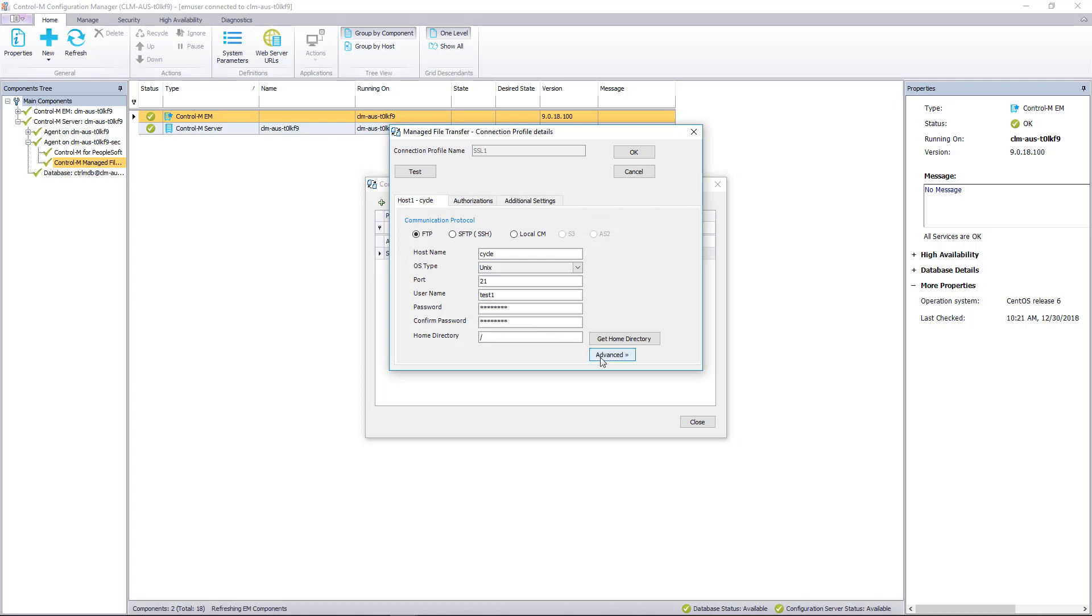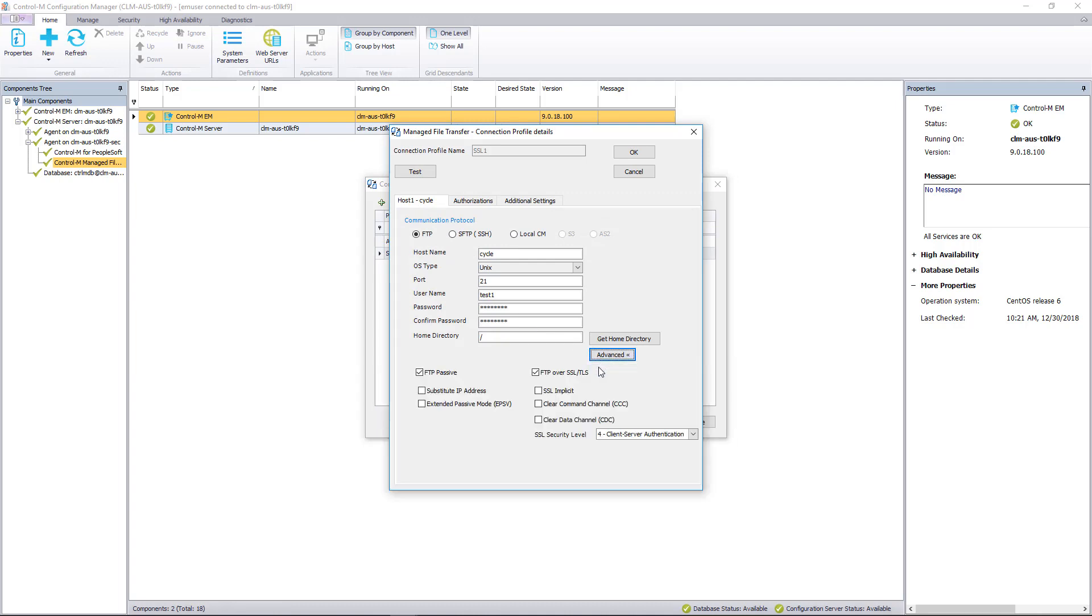And when we go to advanced, you can see that SSL is enabled. And here it says security level 2 through 4 which is available for file transfer. That concludes today's demo.